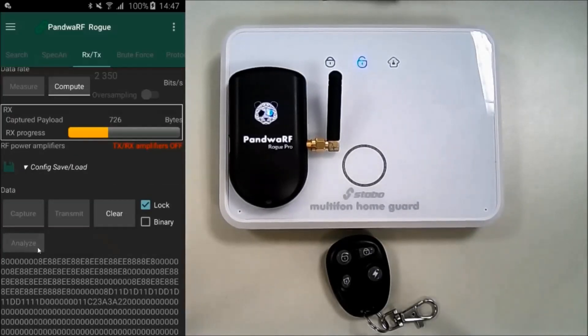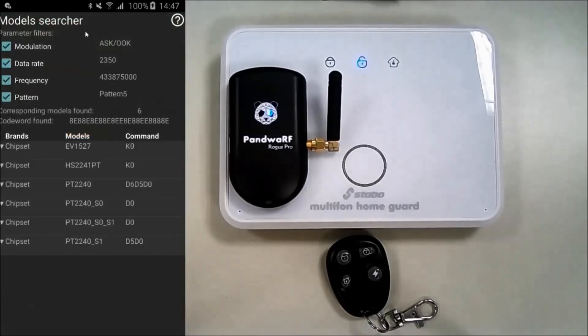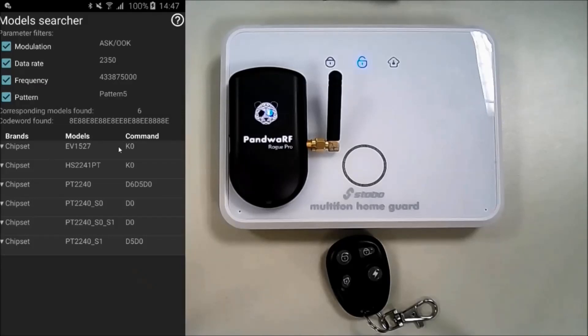Click on Analyze and the Model Searcher will open. Some information is displayed on the screen. First, filters with the modulation, data rate, frequency, and pattern. These filters are used to distinguish one chipset from another. You can see the number of found chipsets — six in our case — and a list of chipsets.